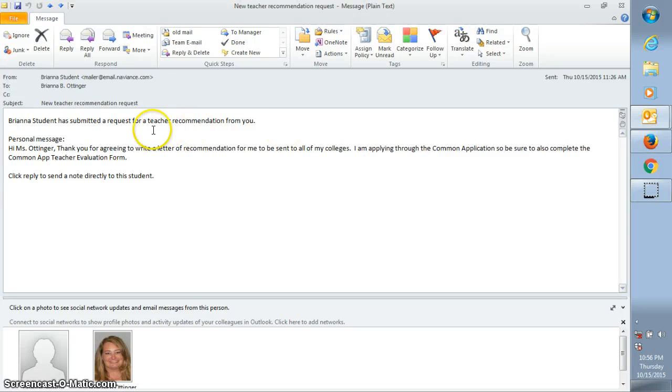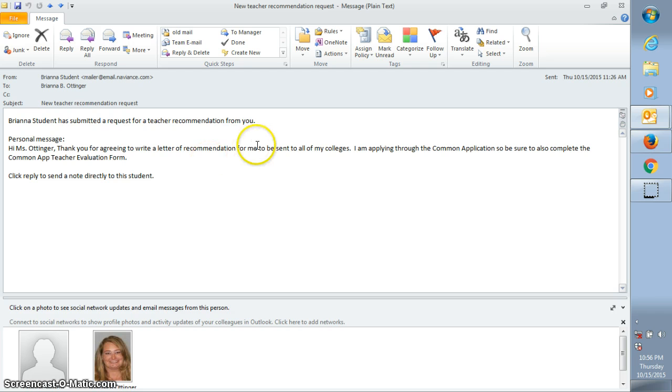Once you get this email, you'll notice that there's no link to click inside the email. So if you don't already have a Naviance account, then you need to contact me and I'll get a Naviance user account set up for you.